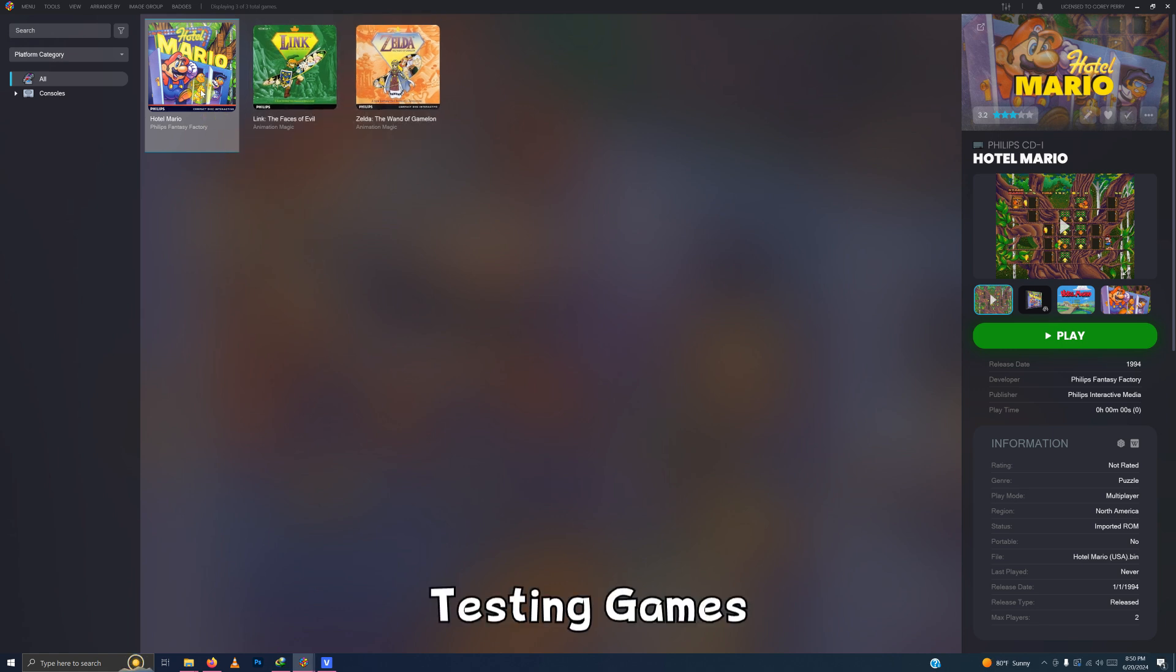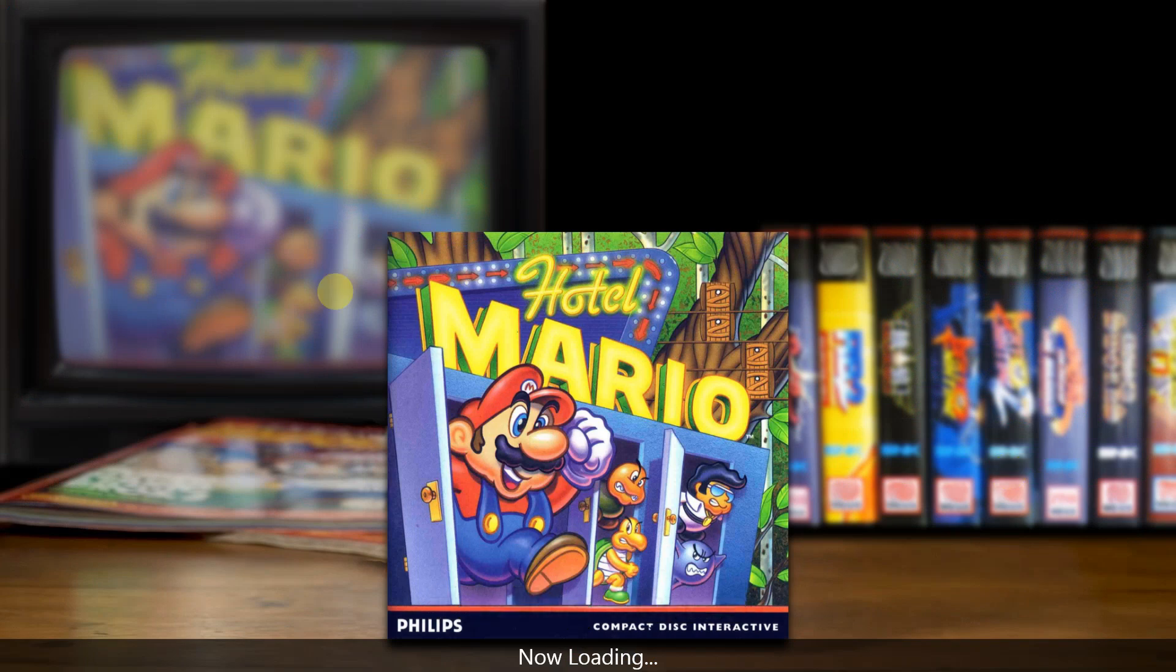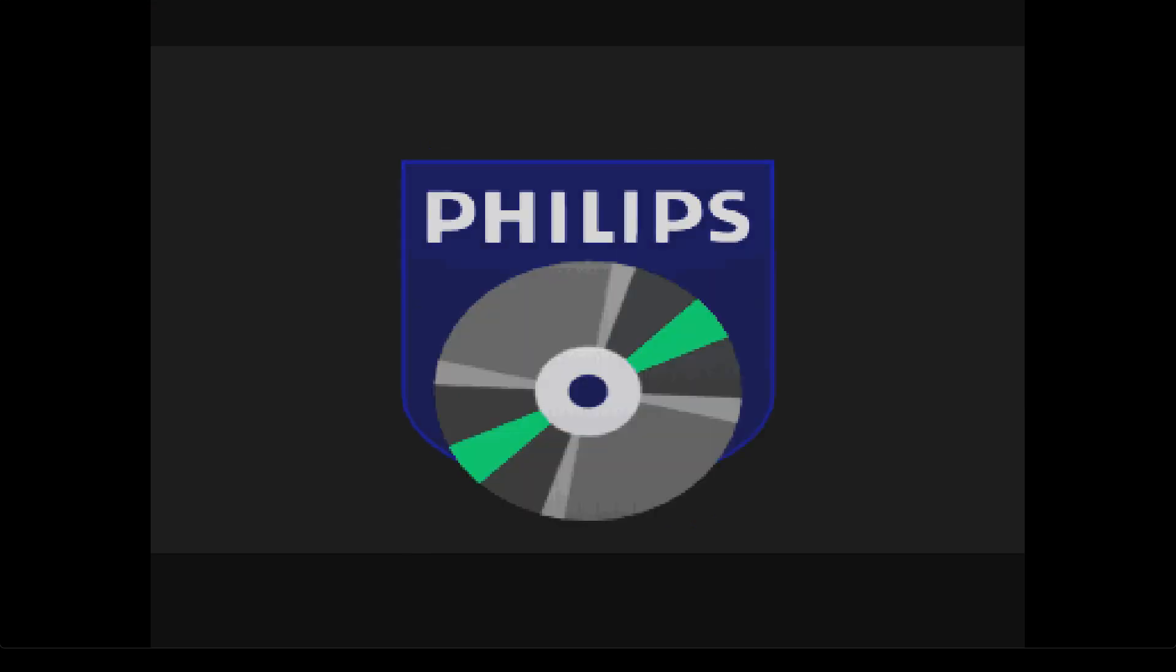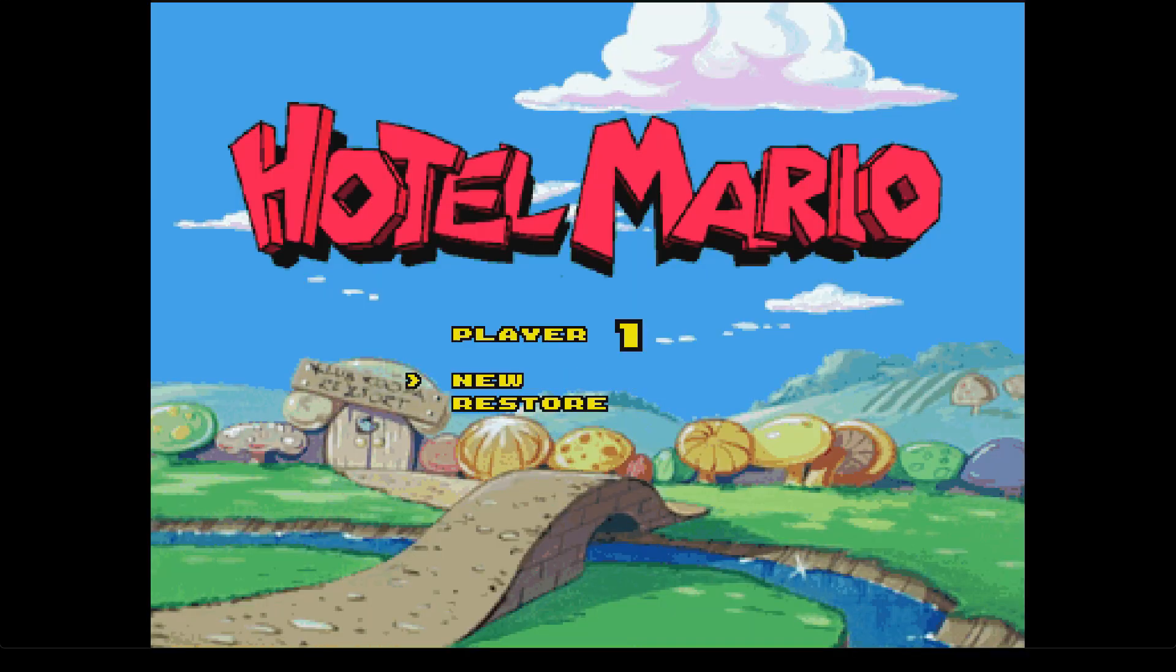The auto hotkey script I included is created to press all the necessary hotkeys to send the emulator into full screen mode. I also could only get this emulator to work with an Xbox One controller and it's automatically pre-configured.